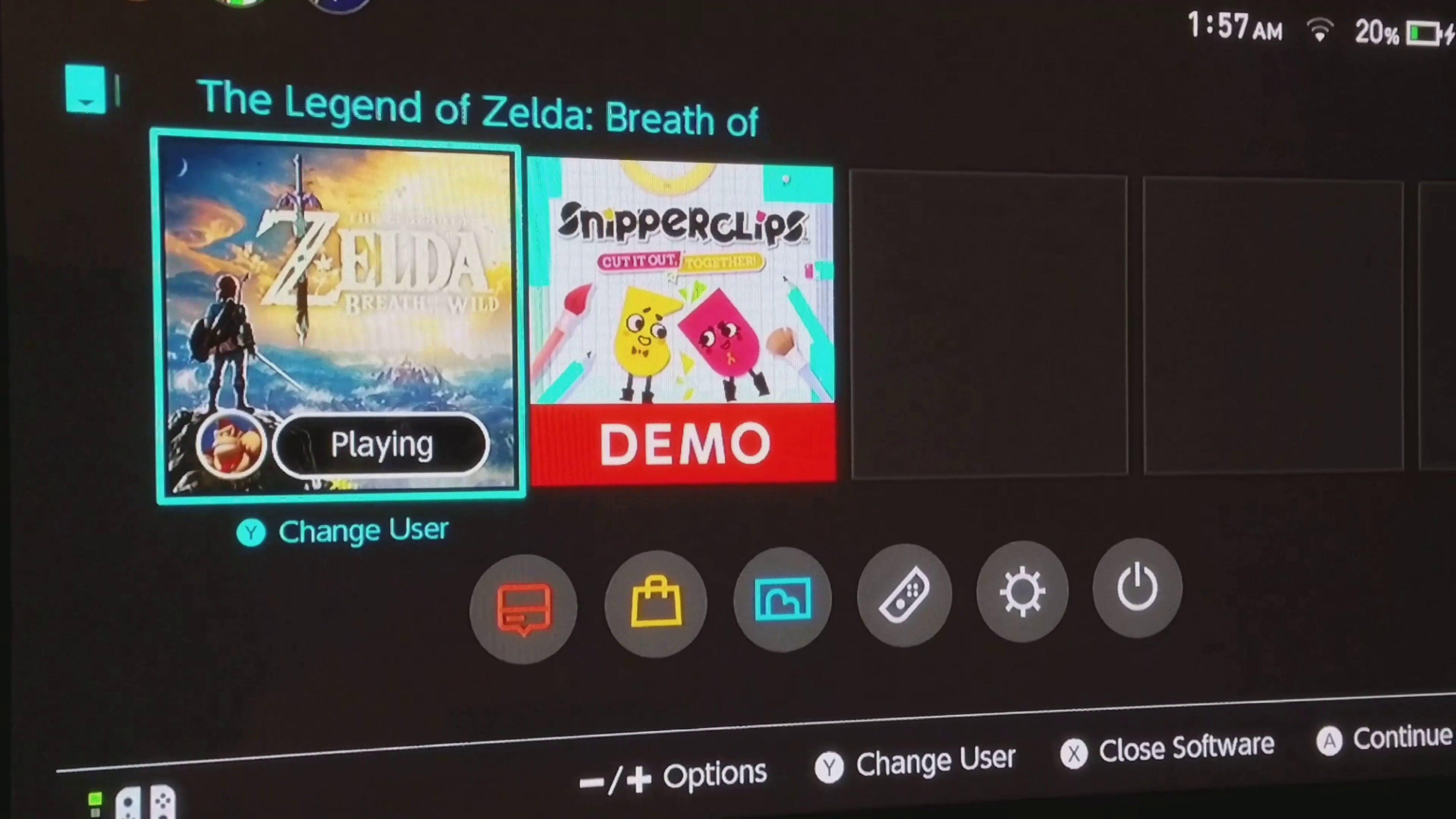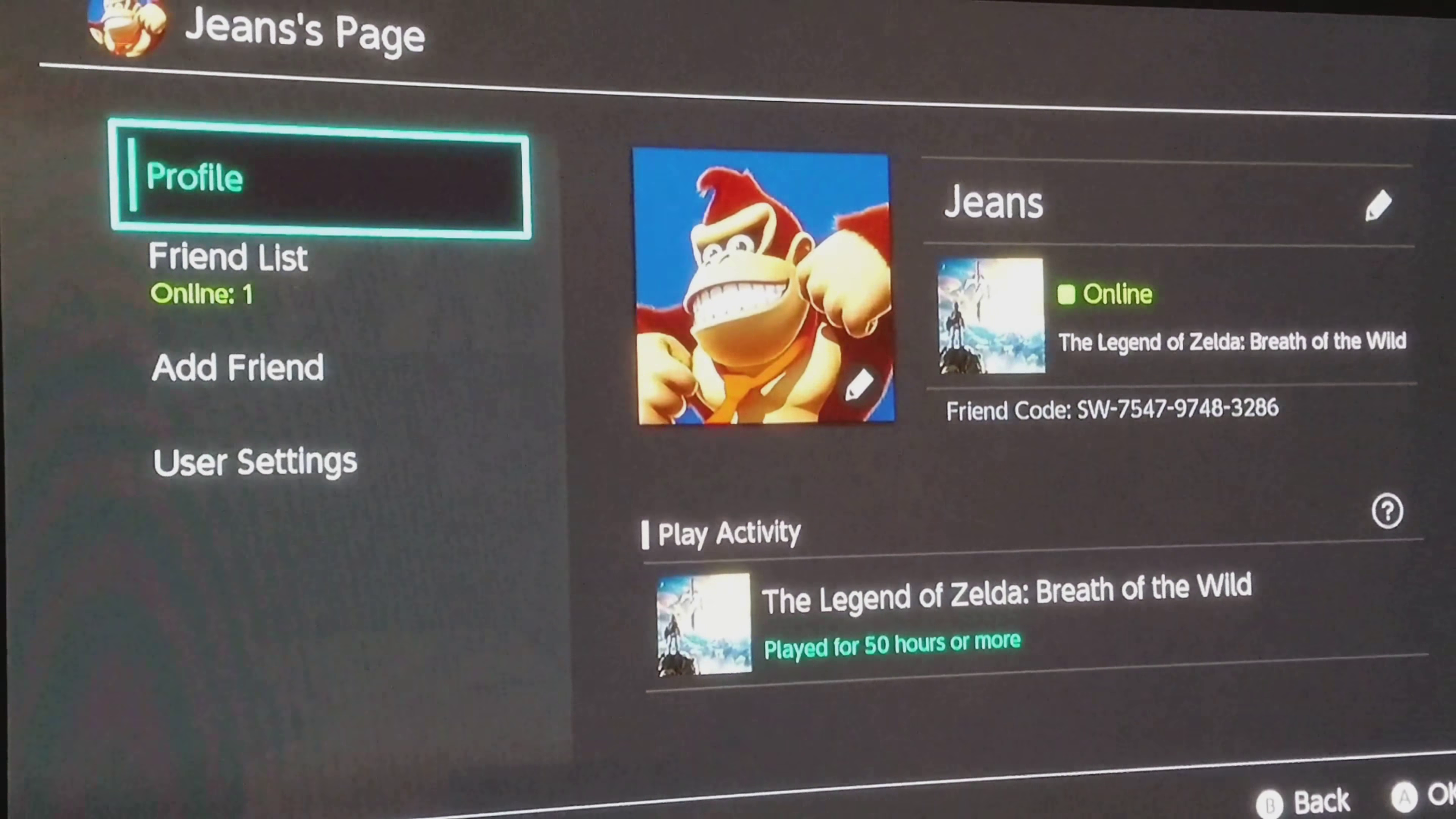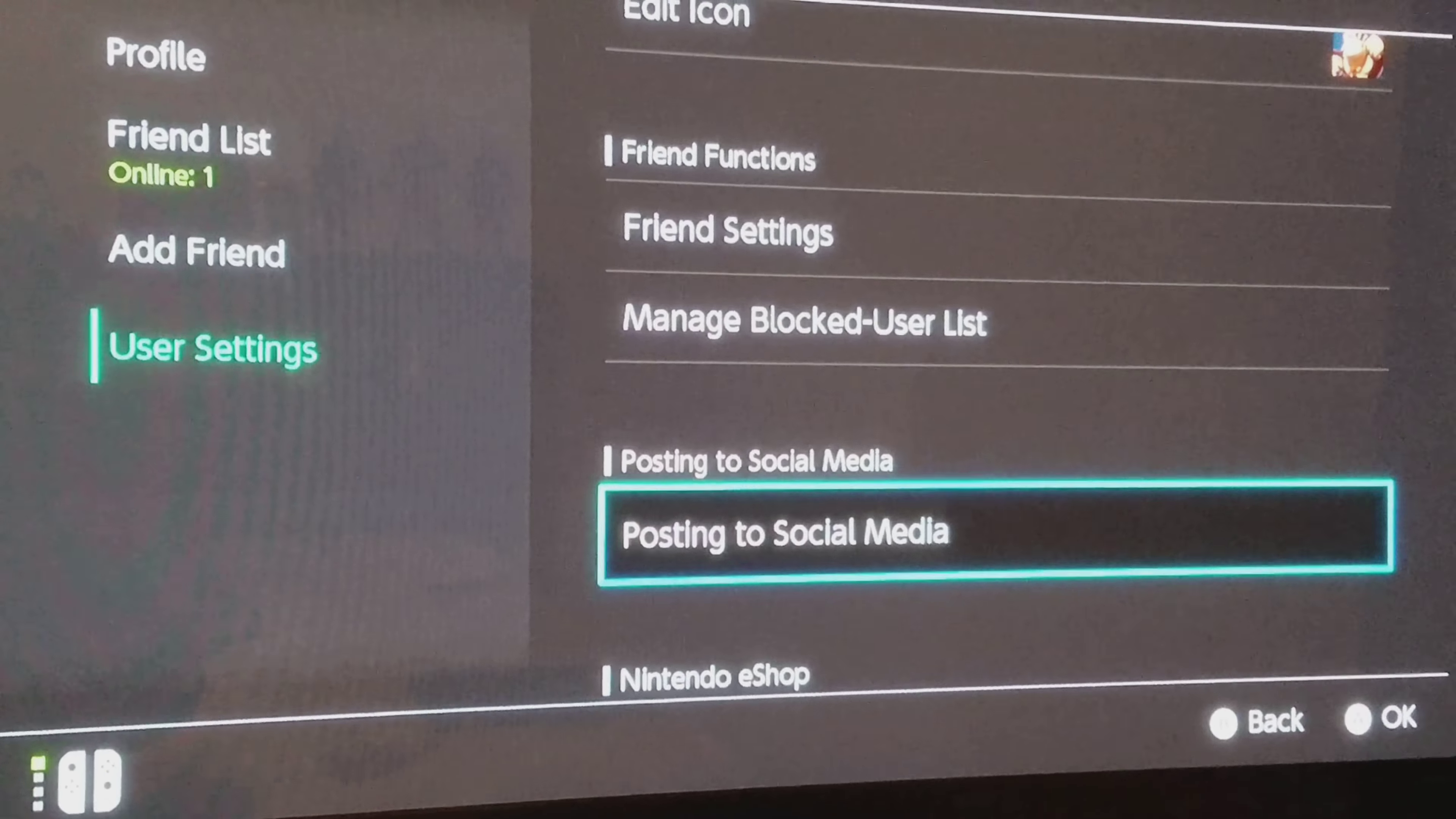Okay guys, I found out how to get to Google on the Switch, so we're going to check that out right now. Go to your profile page, then go to user settings, go down to post social media.